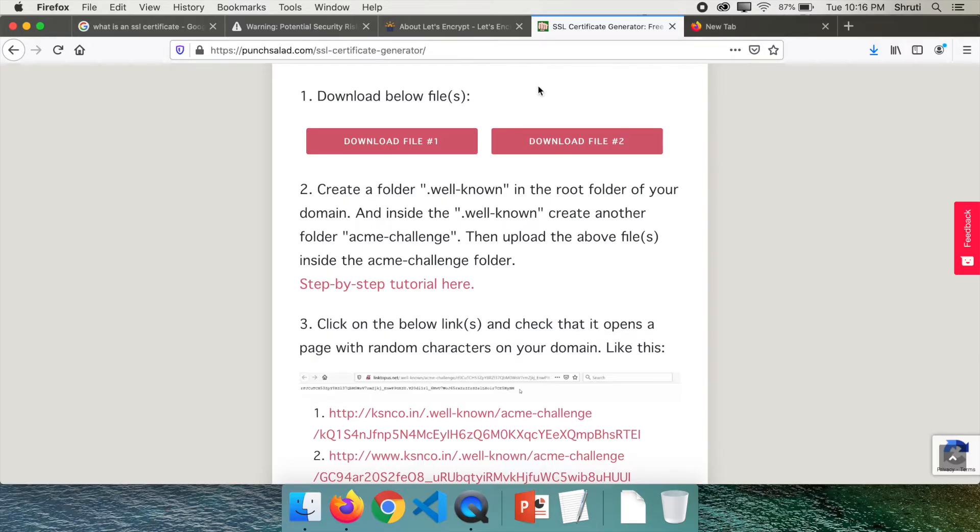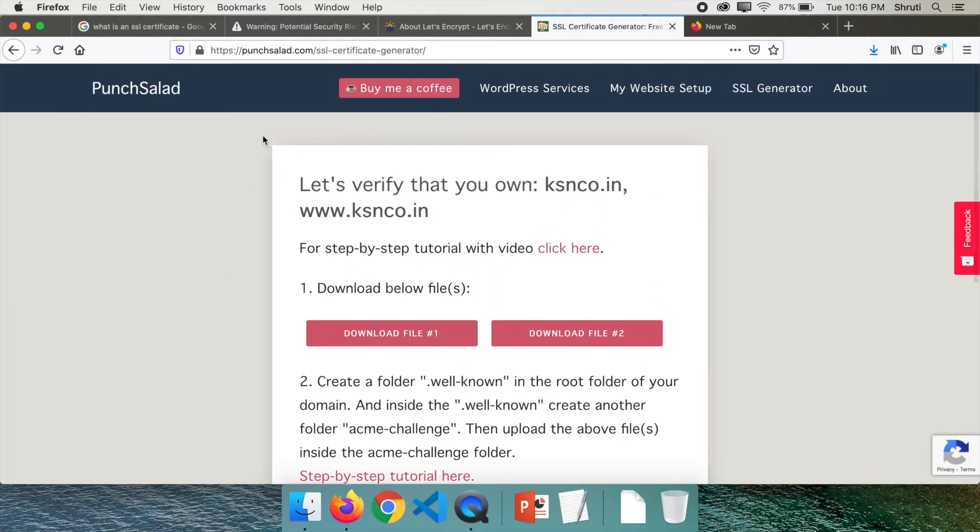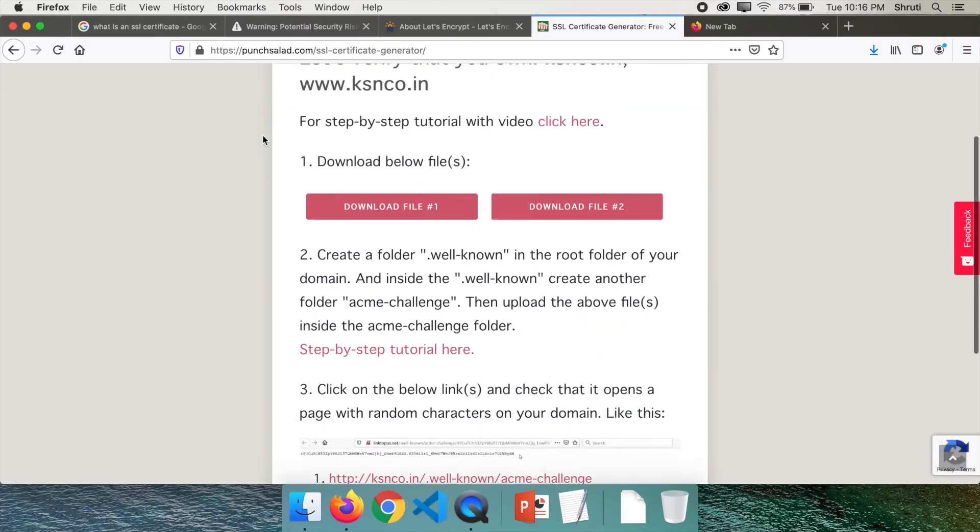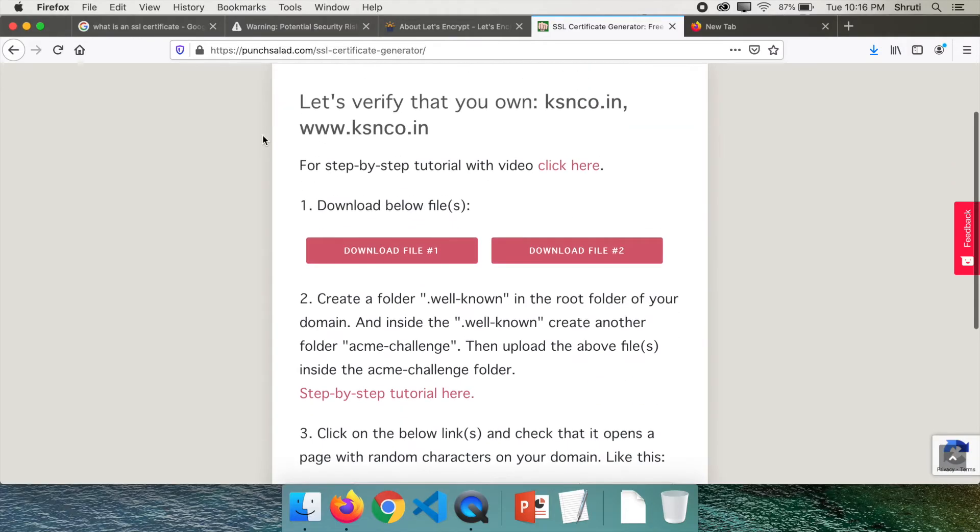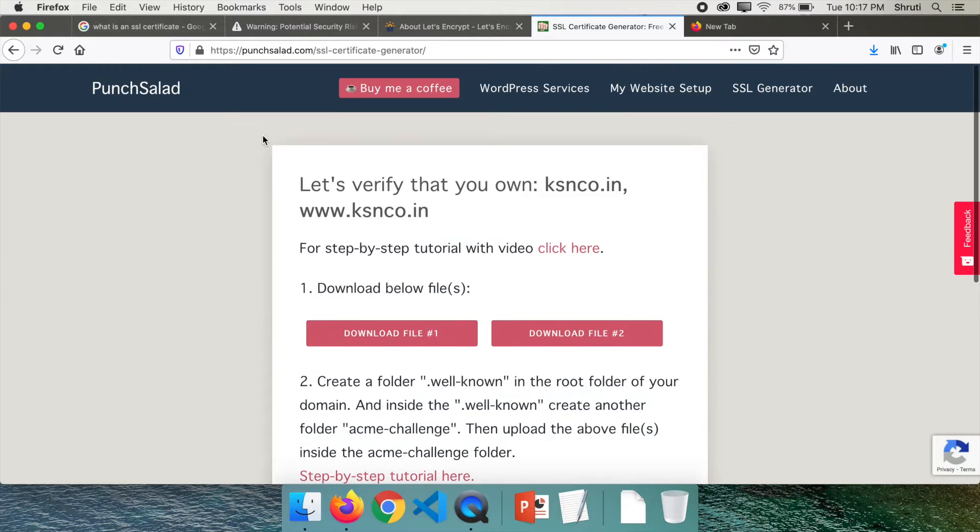Now before we add this to our domains, let me tell you that as against the SSL certificate provided by GoDaddy or any other services, this free SSL certificate needs to be renewed every 90 days, which is why a lot of people opt for paid SSL certificates. But if that's not an issue, you can set a reminder and you can remind yourself to renew it every 90 days.